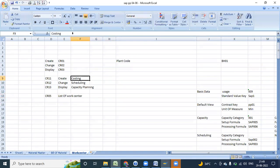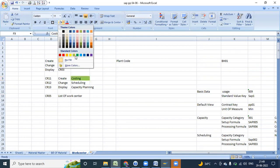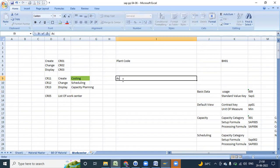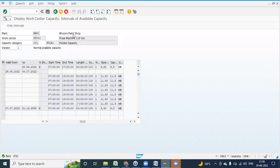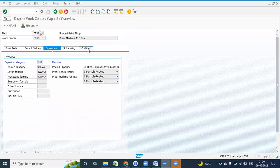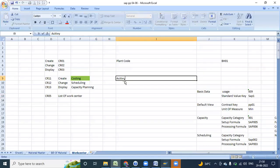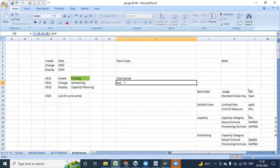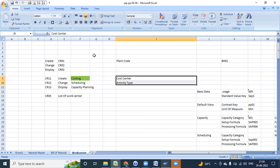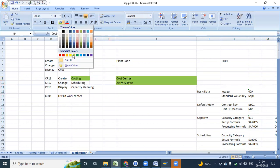This costing and spending part we will do in a separate session — it is a very different part. The system is going to calculate using the activity type option in the costing view. We have only maintained the view till scheduling; we have not maintained the capacity view. In the costing view we have to maintain the cost center and the activity type. We have a separate session for this; we will cover it when we do the transaction data.